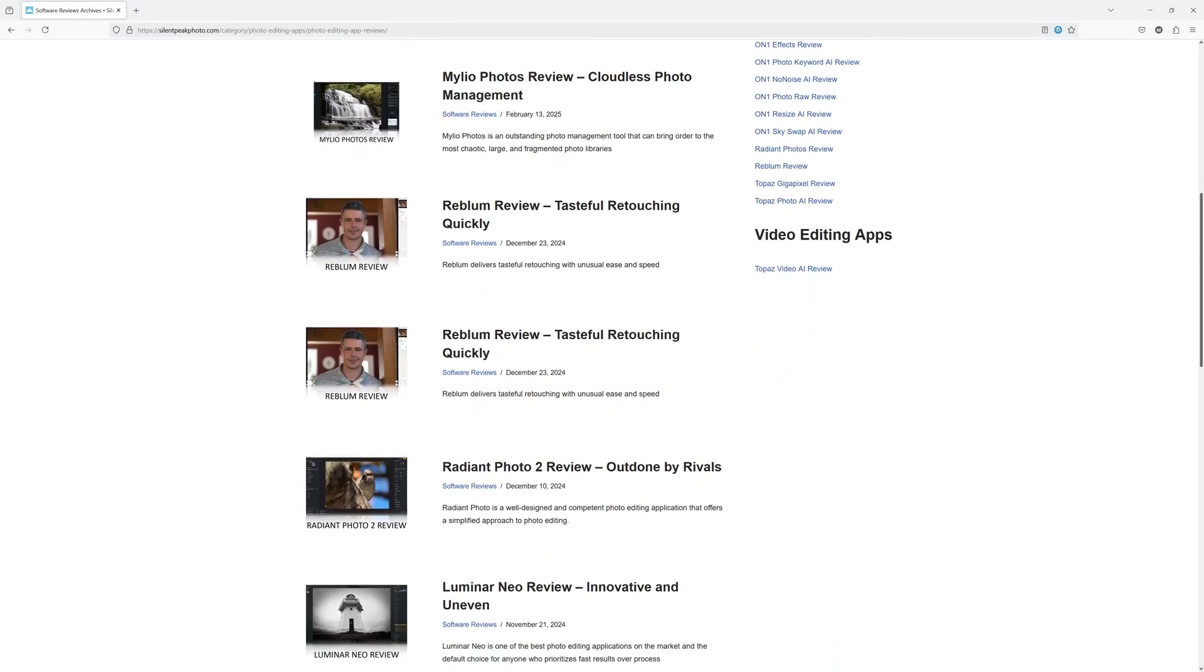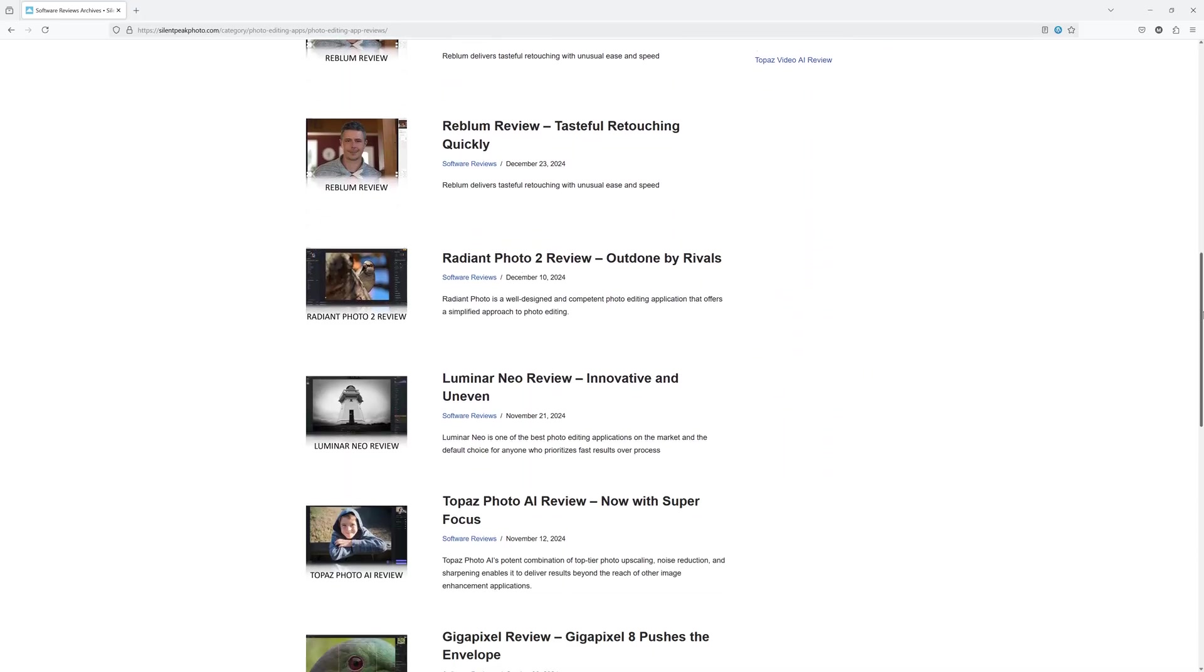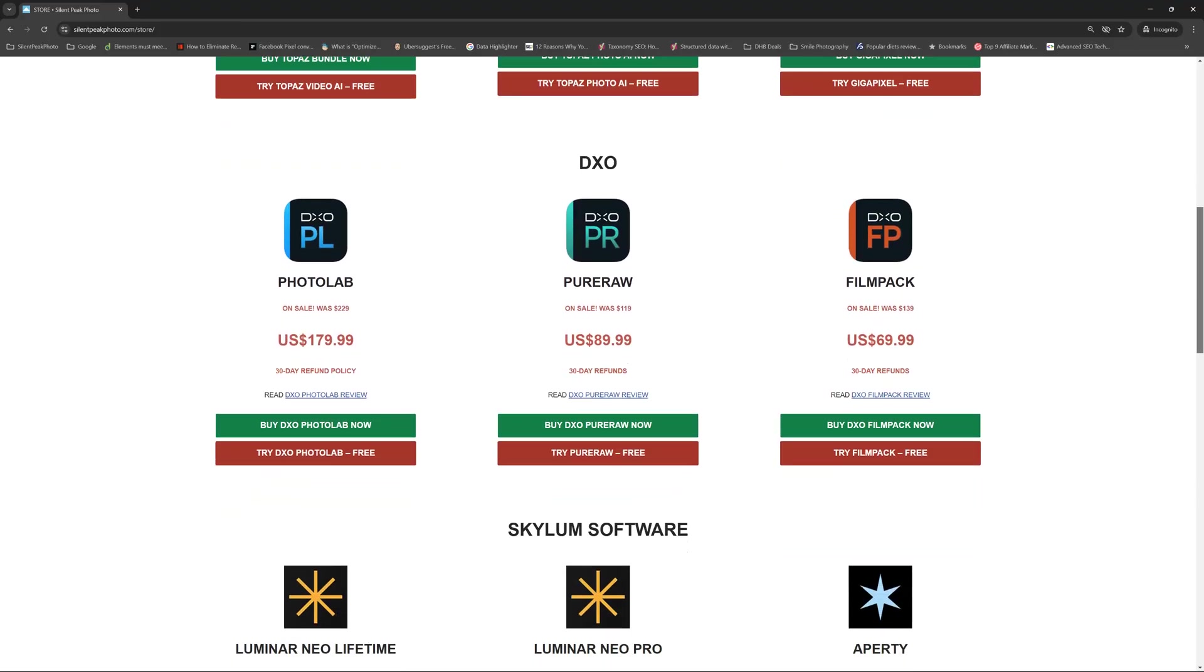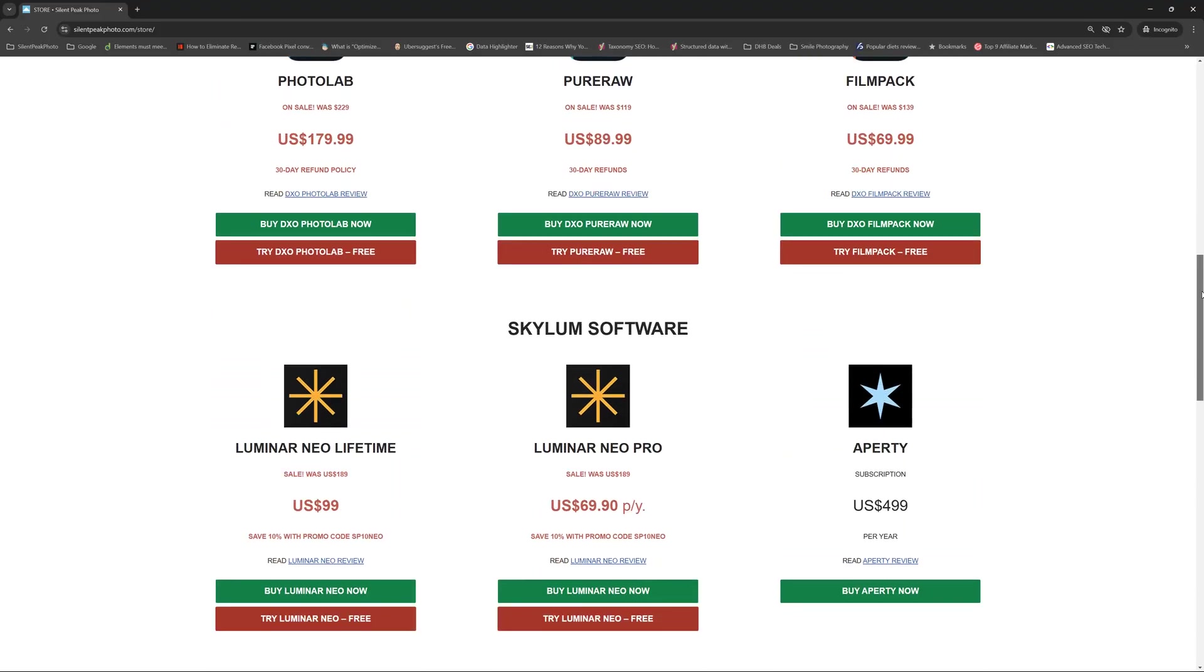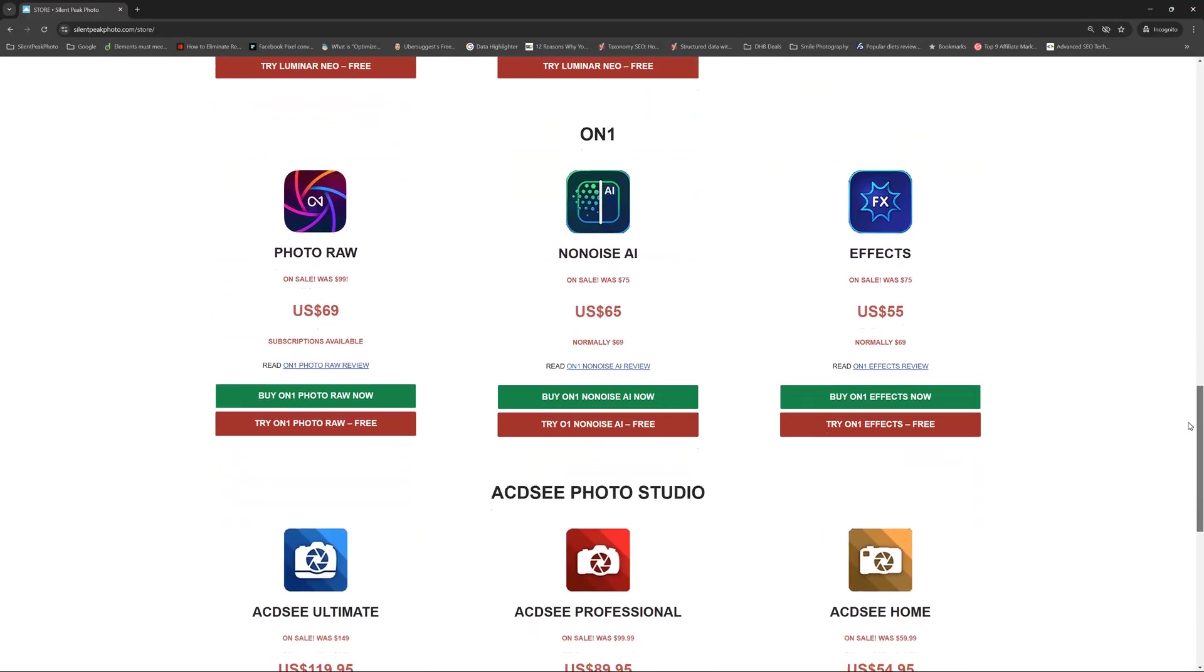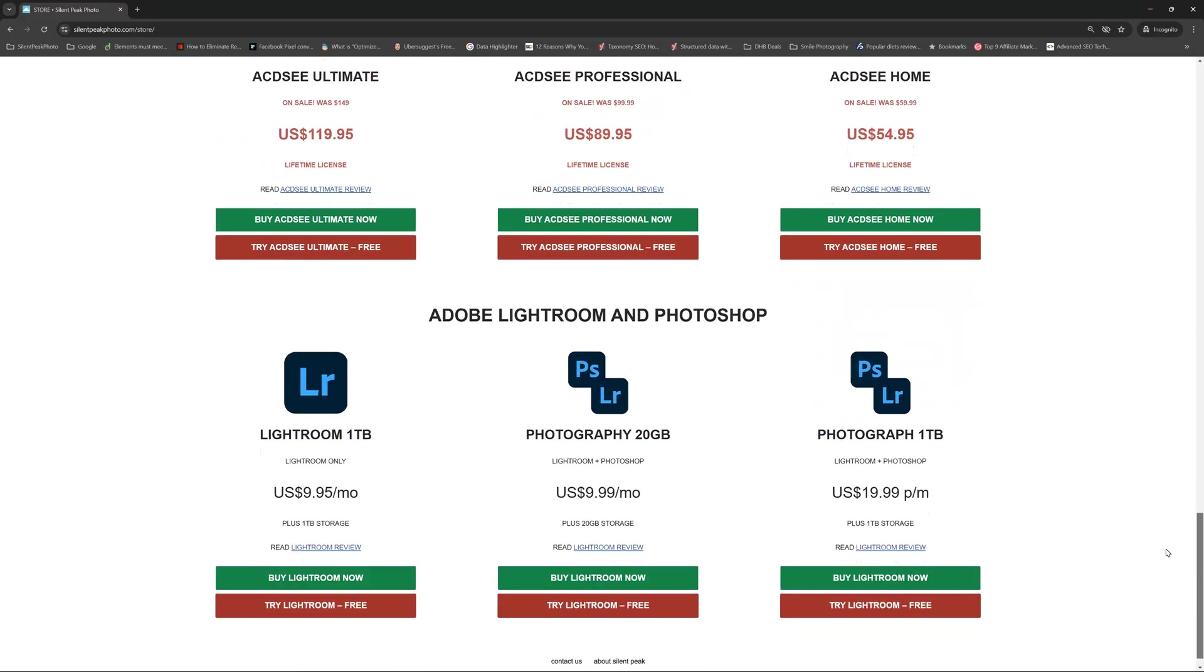I hope you found this review useful or at the very least interesting. Thank you for dropping by. My name is Richard from Silent Peak and have a great day. Bye-bye.